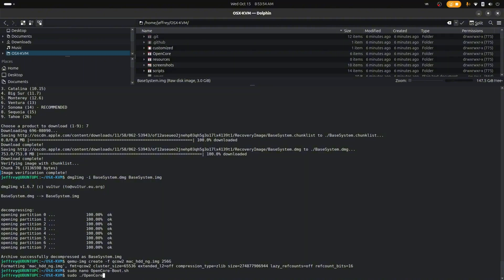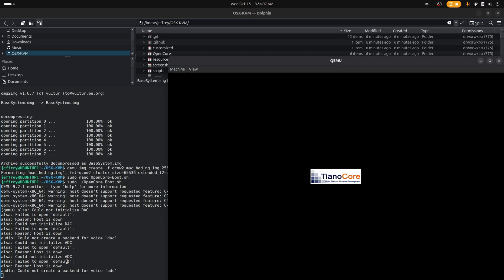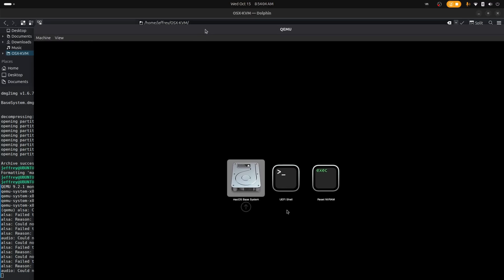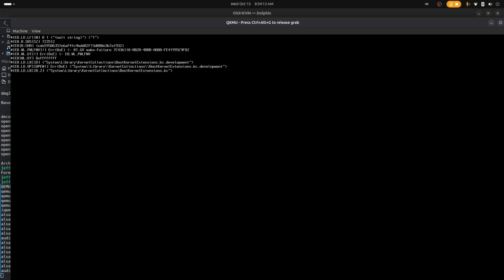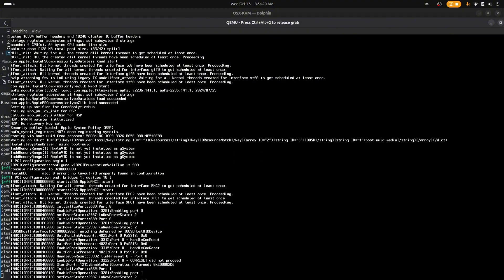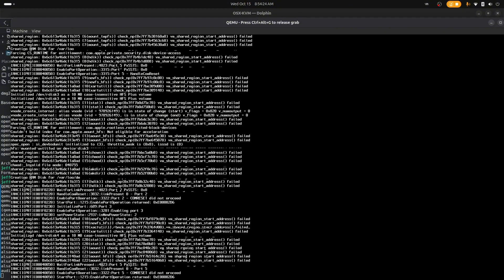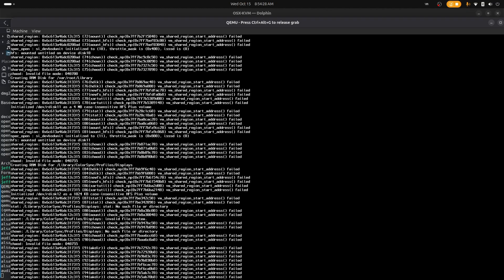Now we can actually run the command: sudo OpenCore with a capital O and C. It's going to run the installer. We can already see we're running in QEMU. We're going to pick macOS Base System. This brings us to macOS Recovery where we can format the virtual disk we just created. Let's fast forward this part.